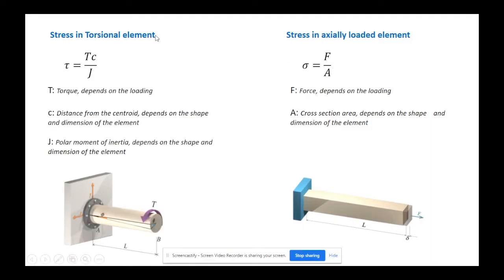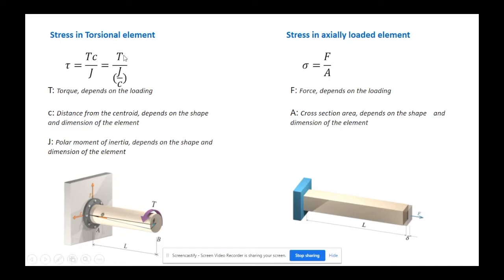We also learned how to determine stresses in torsional elements. In that case, stress is Tc over J. One difference is that we have shear stress on torsional elements, as opposed to normal stress in axially loaded elements. Torque depends on loading, comparable to F. C is the distance from the point of interest to the centroid — for a circular cross-section, that's half the diameter, and J is pi over 32 times diameter to the fourth. So C and J both depend on the shape and dimension of the section. Rewritten, this is T divided by J over C, where J over C depends on the section geometry.